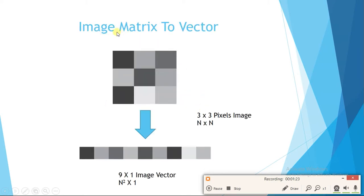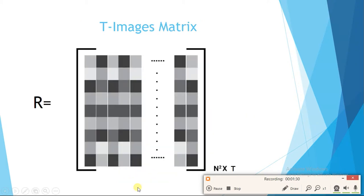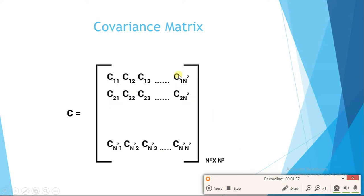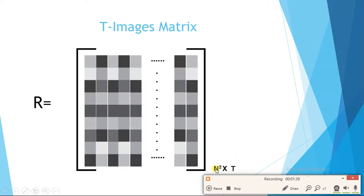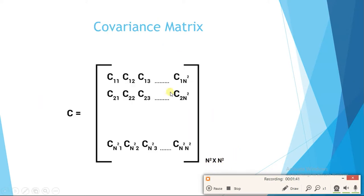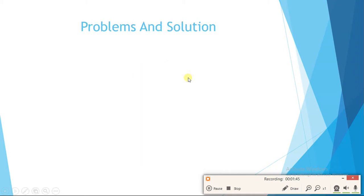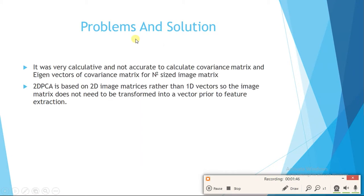In PCA, the procedure was: we first converted a single image into a single array. Our image was n×n pixels and our array becomes n²×1, so our images matrix becomes n²×t, where t is the total number of images. When we find the covariance matrix it becomes n²×n².